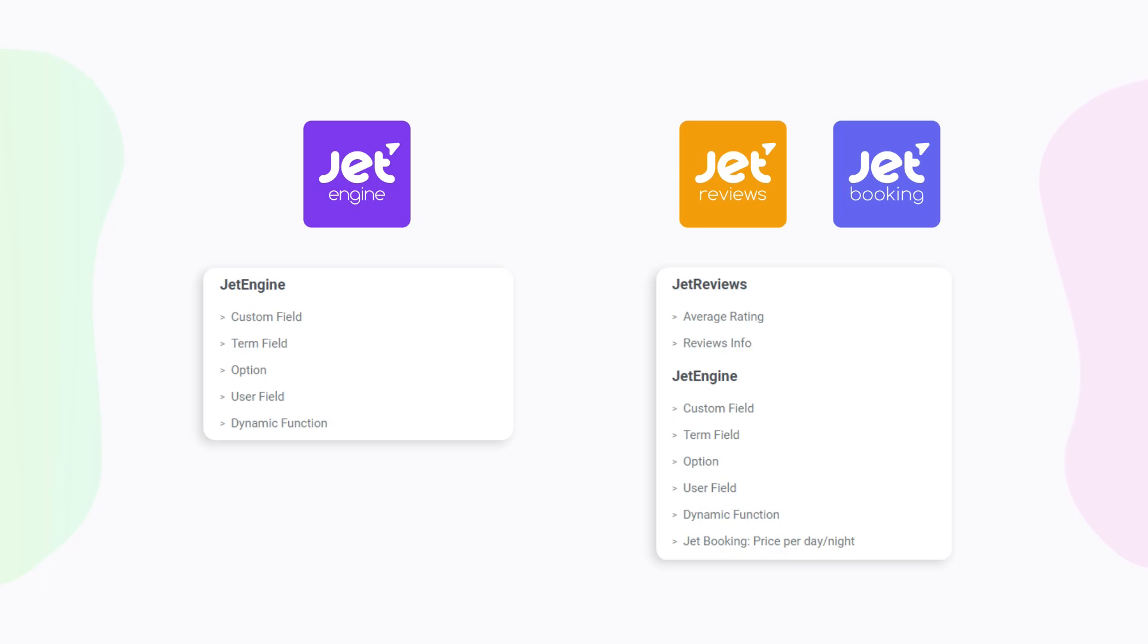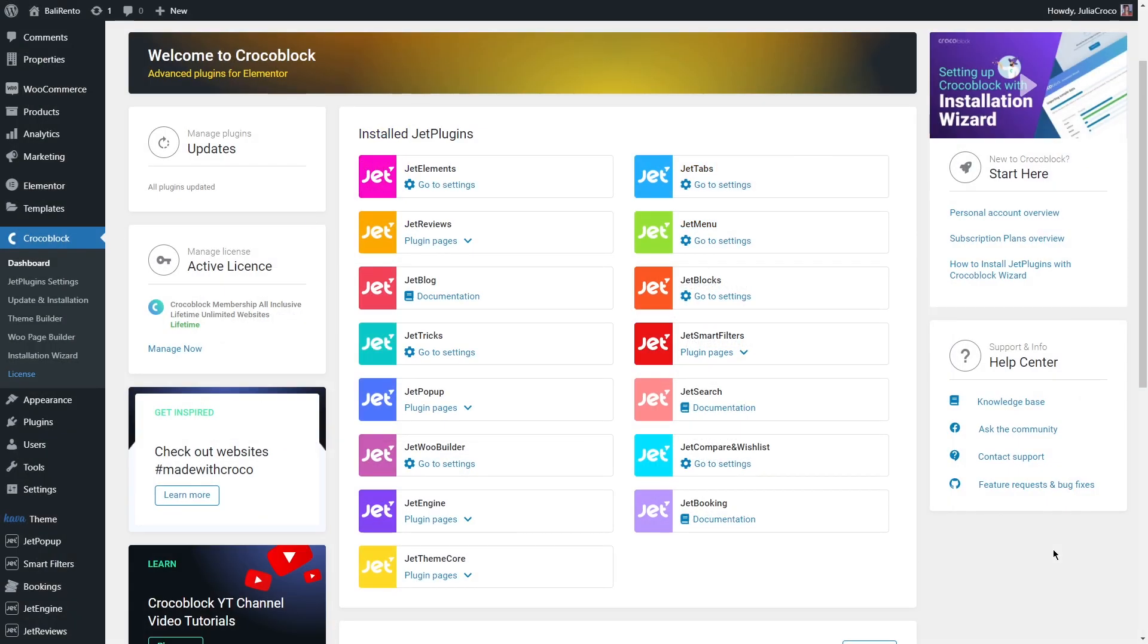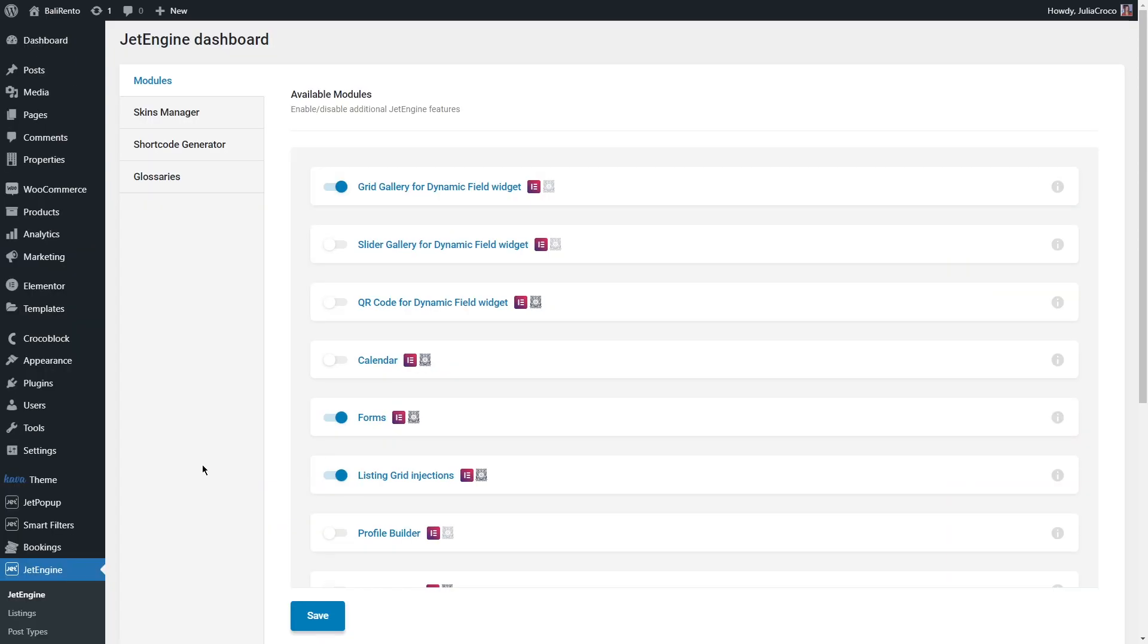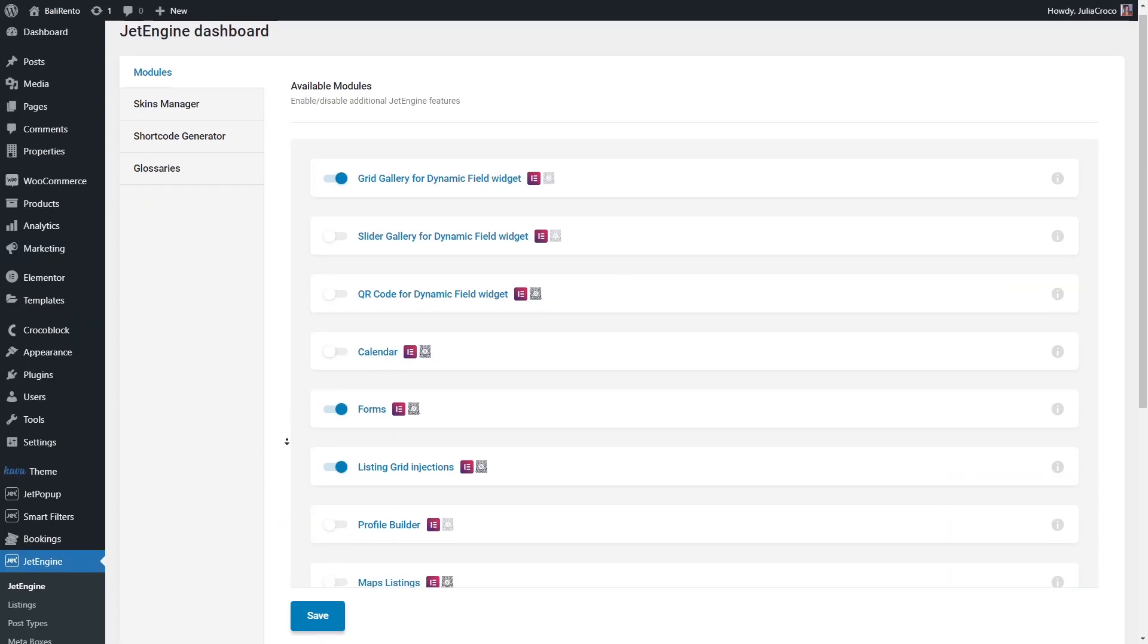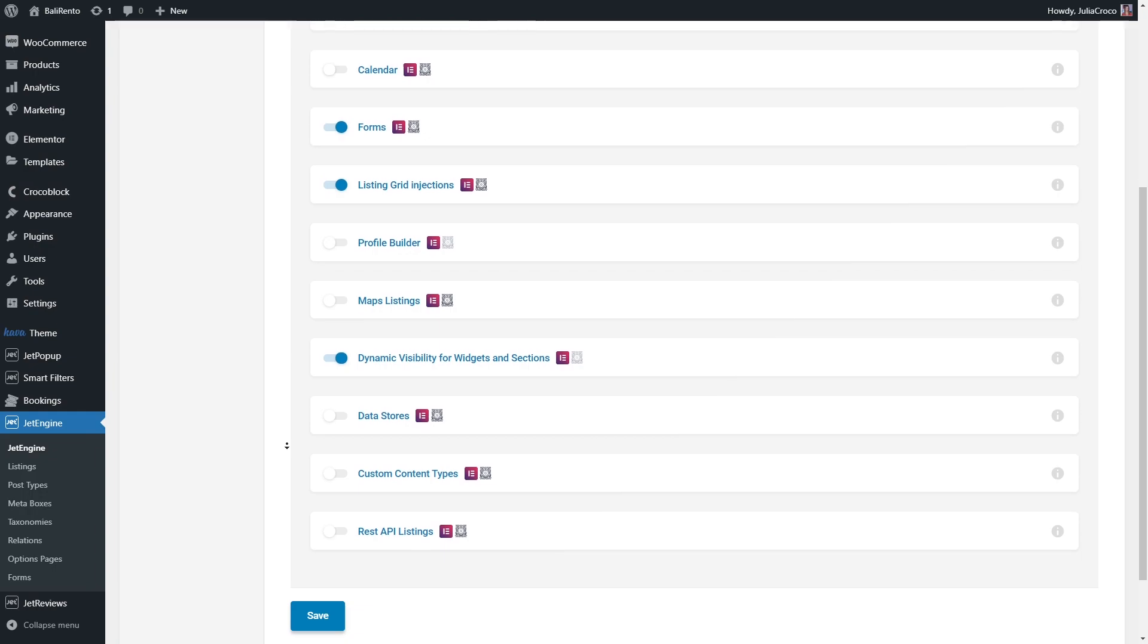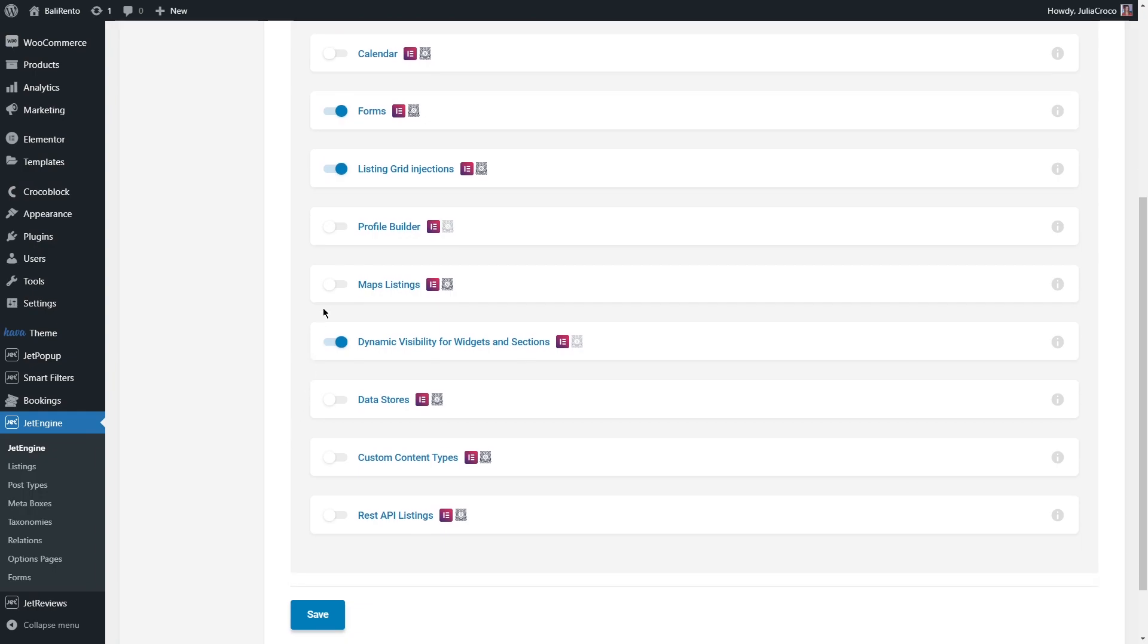Moreover, to fully experience the functionality of dynamic tags, I suggest you go to JetEngine dashboard modules and depending on your needs enable the following ones: Profile Builder, Maps Listings, Data Stores, Custom Content Types, and REST API Listings.